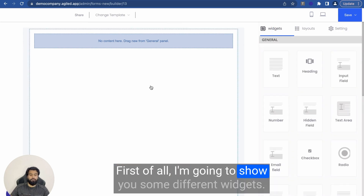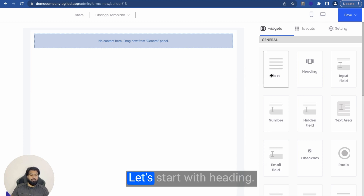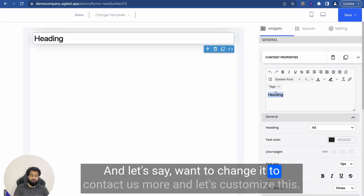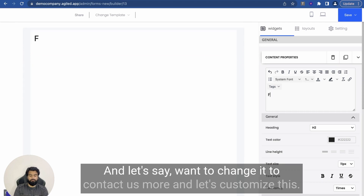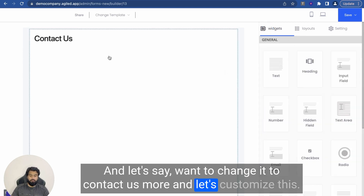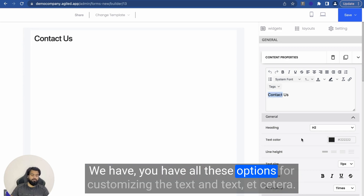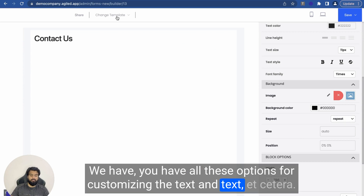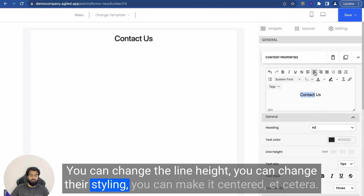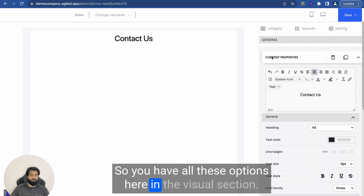First of all, I am going to show you some different widgets. Let's start with the Heading widget. You can customize it — we have all these options for customizing the text. You can change the color, you can change the line height, you can change the styling, you can make it centered, etc. So you have all these options in the widgets section.